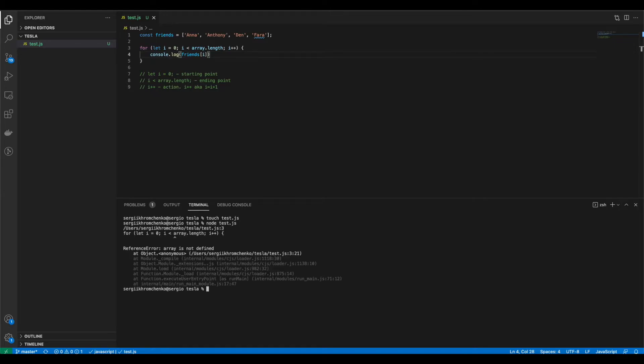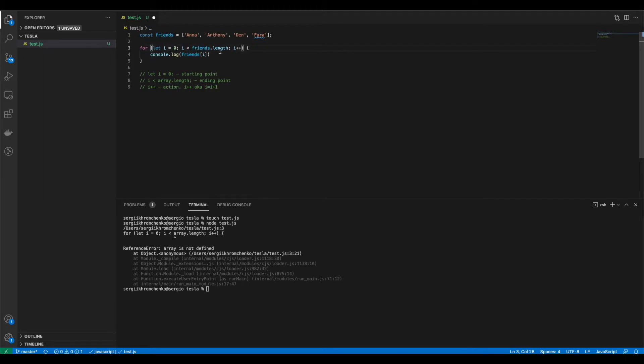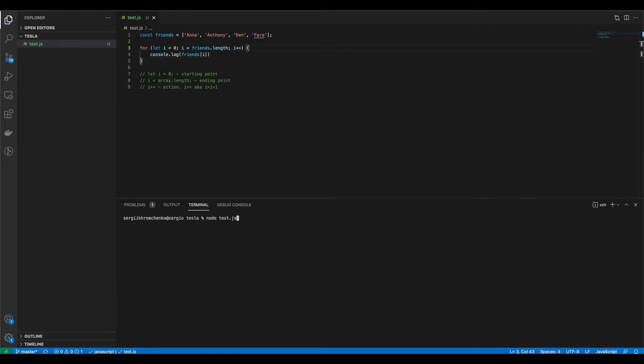Oops, there is a bug. Oh, that's right. We don't know what array is because we have friends. We don't have array. Array was just an autofill from VS code that we have to replace. I'm going to clear it and run it again. Perfect.